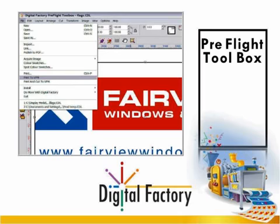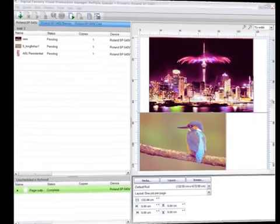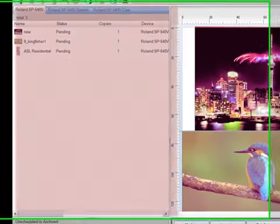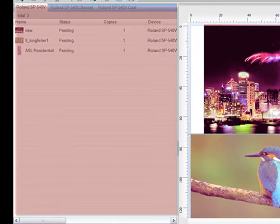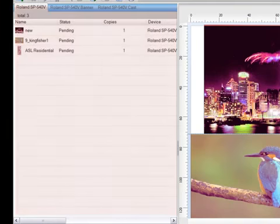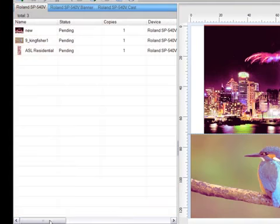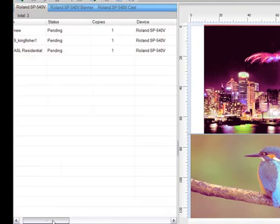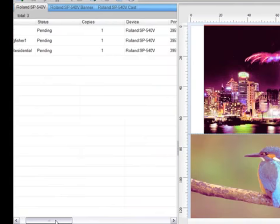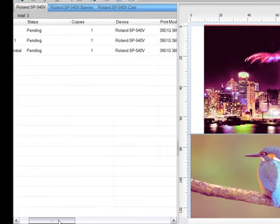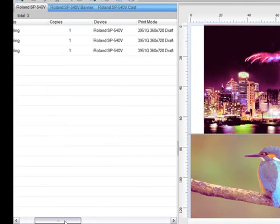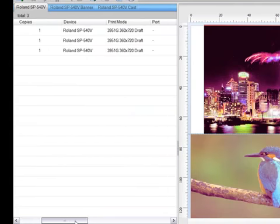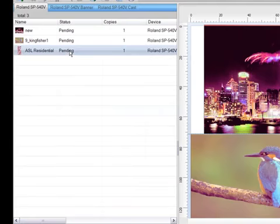Whichever method you choose, once a job arrives in VPM it will be displayed in this area here in list form. For each job awaiting production, it's simple to see the name, the status, the device you're going to print onto, and other such details that are related to that particular job.